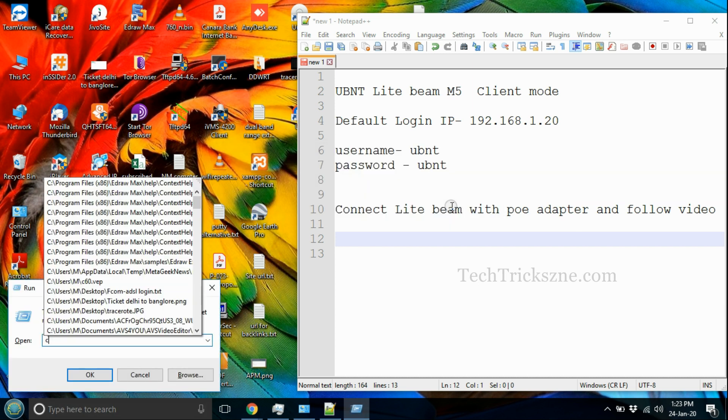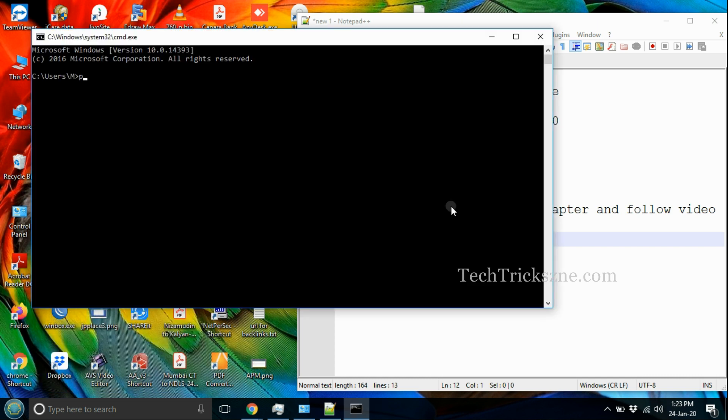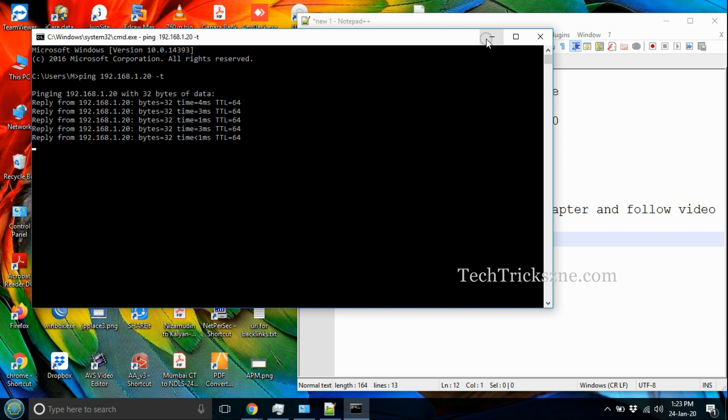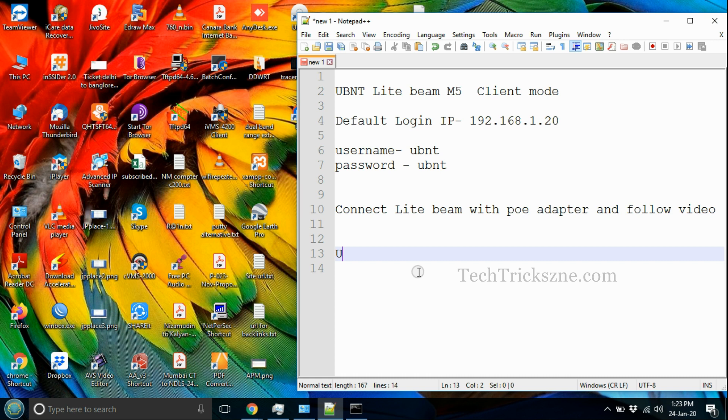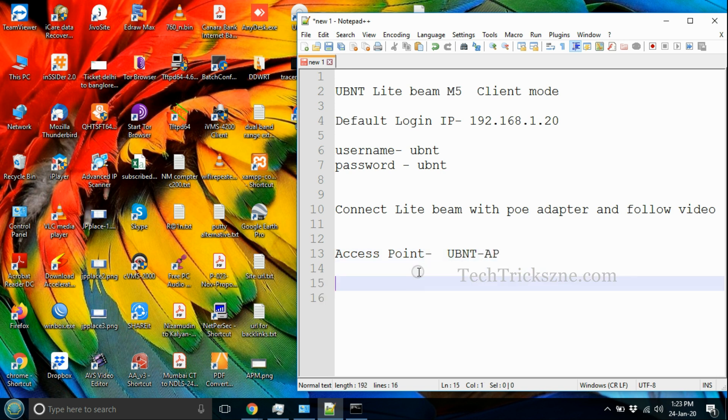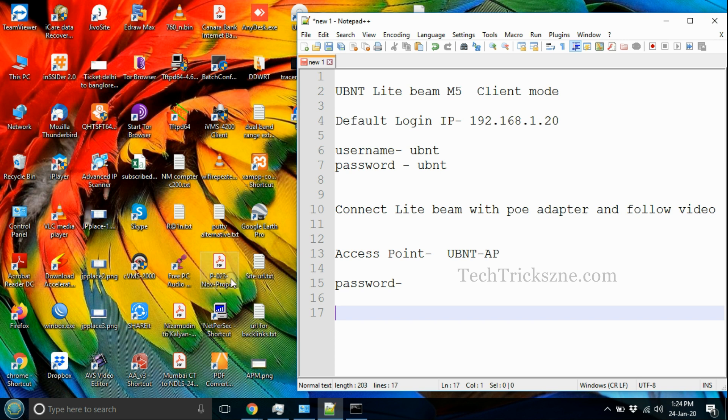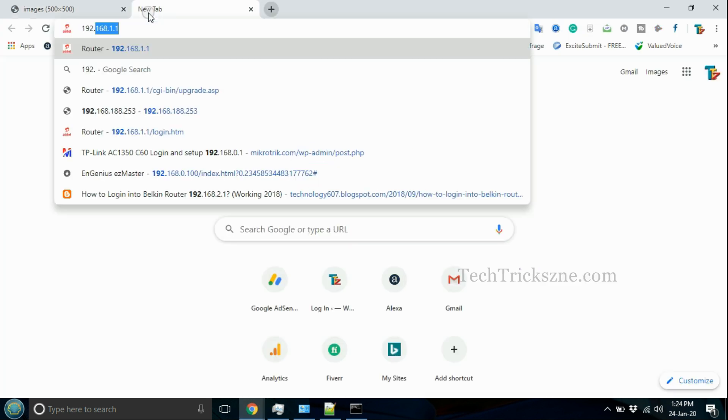Connect Lightbeam with PoE adapter and follow the video to access Lightbeam settings page. Make sure the access point device power is on and you have the password to connect Lightbeam as client mode.